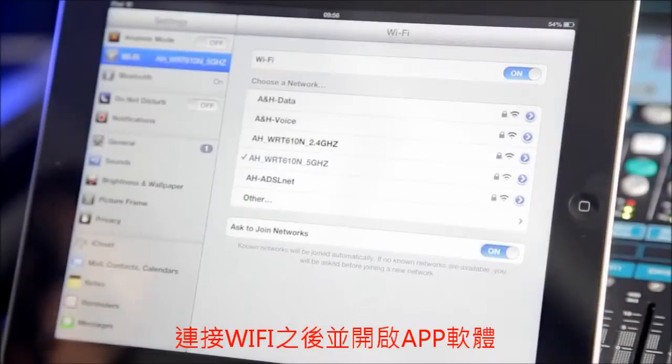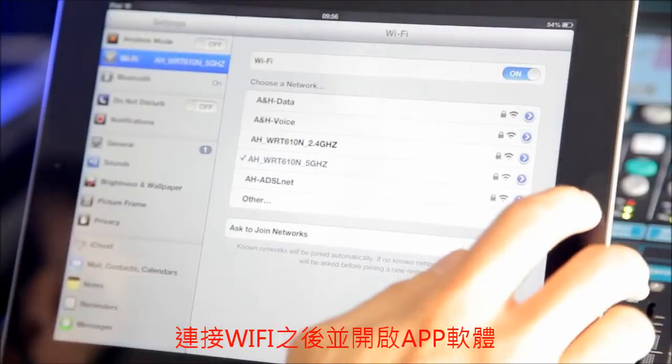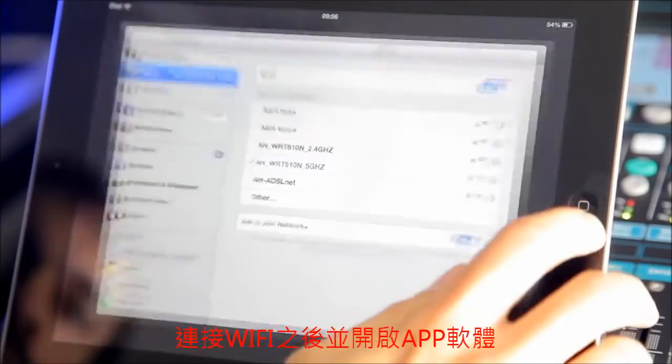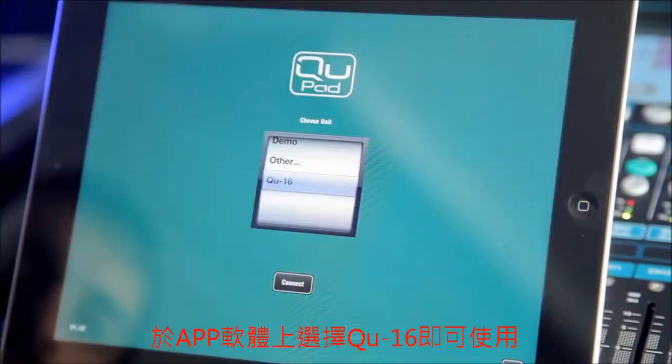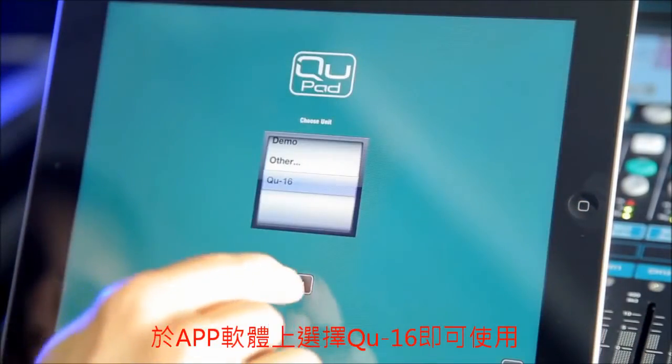Connect your Wi-Fi network, launch the app, select the Q16 you want to connect to, and in a few seconds you're ready to go.